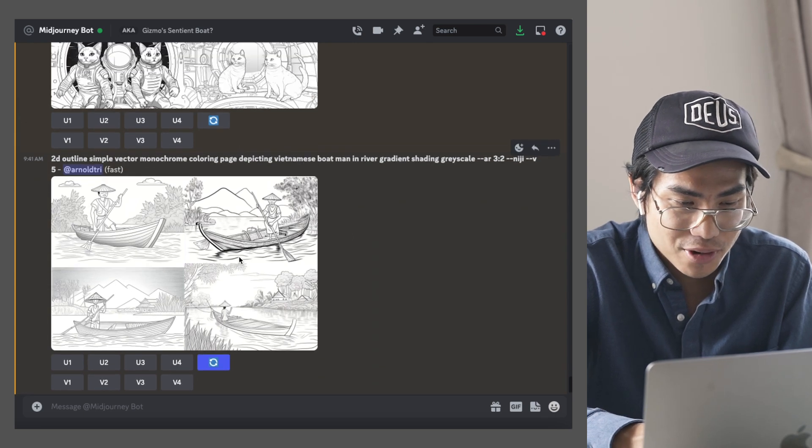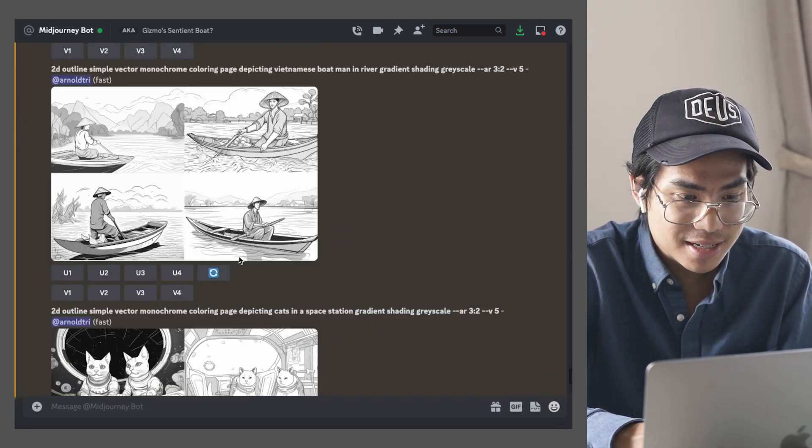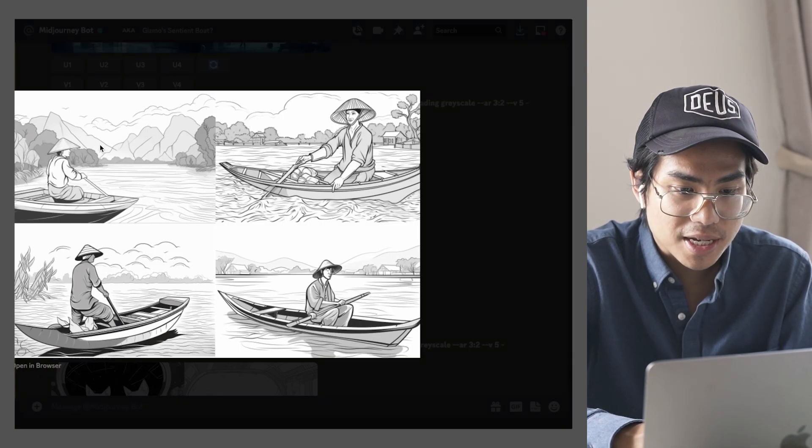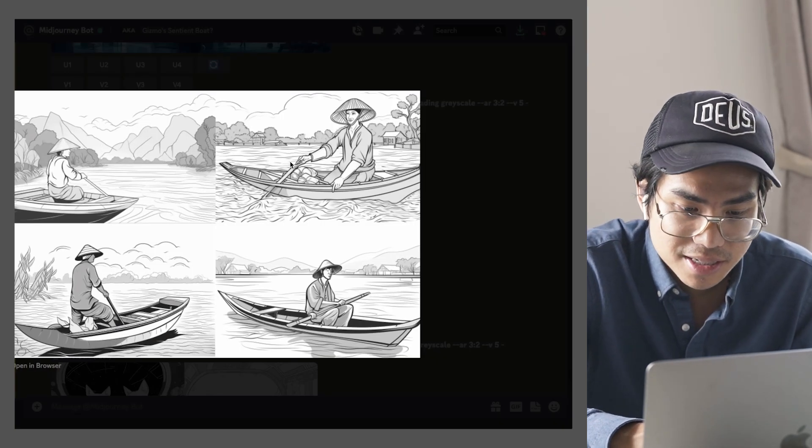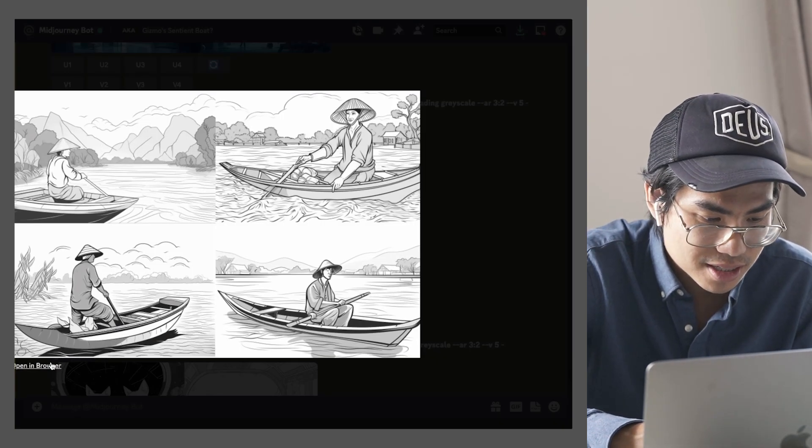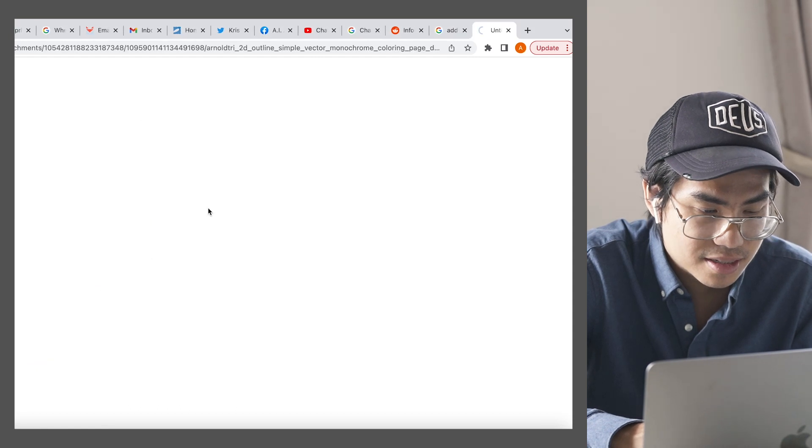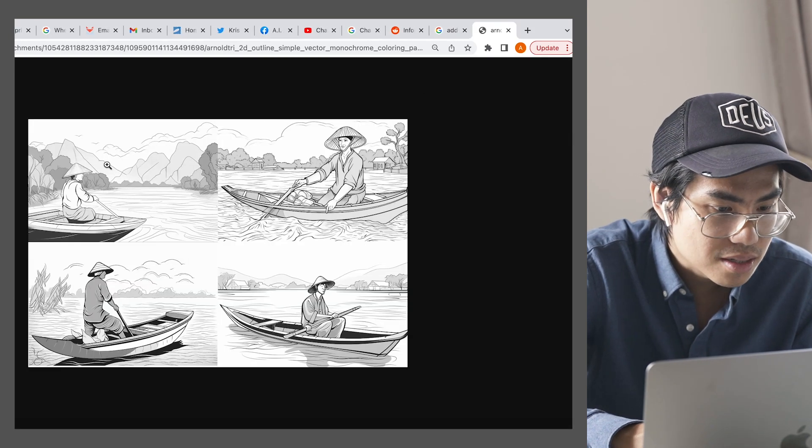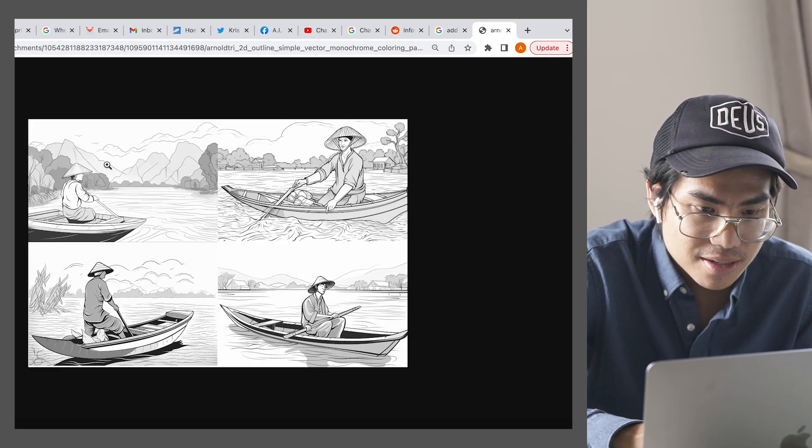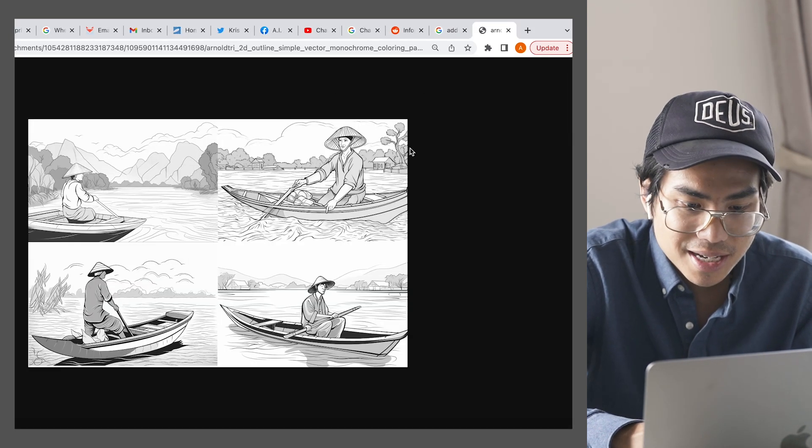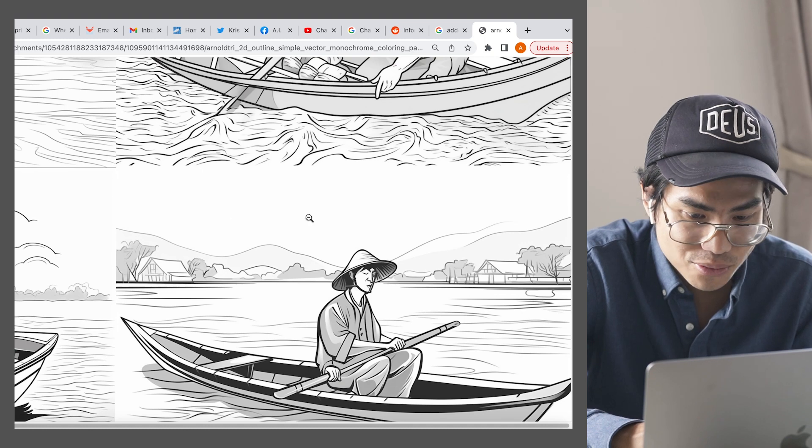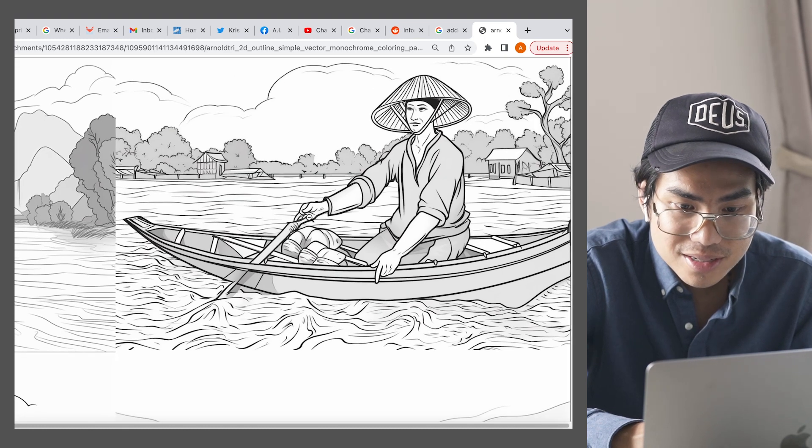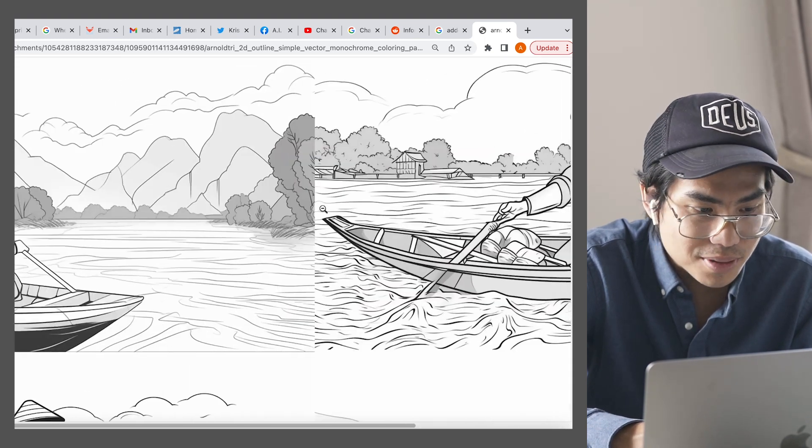So I'll run that again, but the first one that came out, it looked good. Like it looked like a real person.